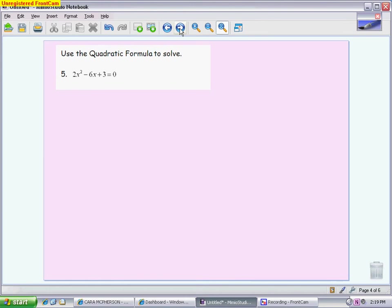That leads us into using the quadratic formula. Some things you should know on your test: you should know how to identify a, b, and c; how to find the discriminant; be able to tell me if it has one solution, two solutions, or zero solutions; whether the solutions are real or imaginary; and then actually find those solutions with the quadratic formula.